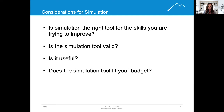While the majority of simulation products have their place in healthcare training, our focus today will be on virtual human simulation and its effectiveness in improving communication.